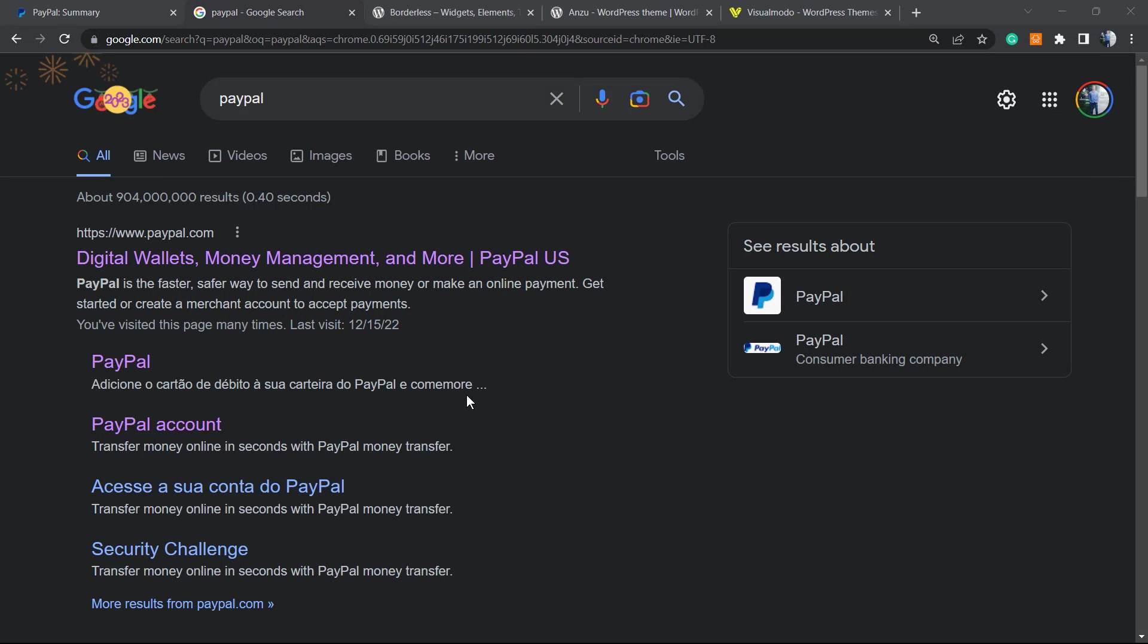What's up guys, here's Claudio from Visual Model WordPress teams. In today's video, you're gonna learn how to cancel or stop a membership or subscription in your PayPal account.